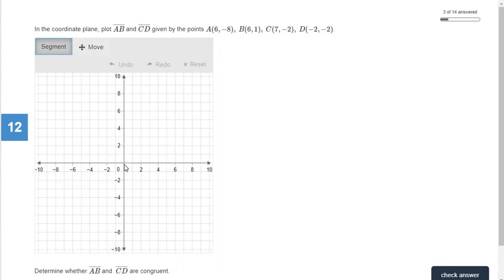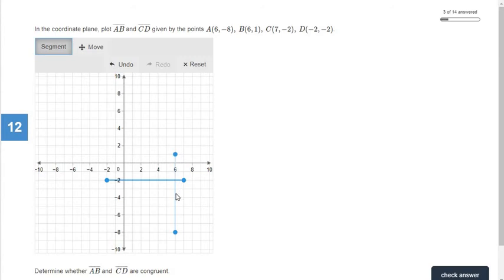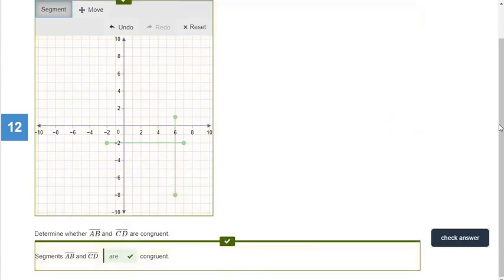Number 12: point A is six, negative eight — go right to six and down to negative eight. Next point is six and one — go up to positive one. Next is seven and negative two — go over to seven and down to negative two. Then negative two, negative two — go left to negative two and down two. They look pretty similar so I'll count: one, two, three, four, five, six, seven, eight, nine — and this one is also one, two, three, four, five, six, seven, eight, nine. So they are both nine units long, which means they are congruent.